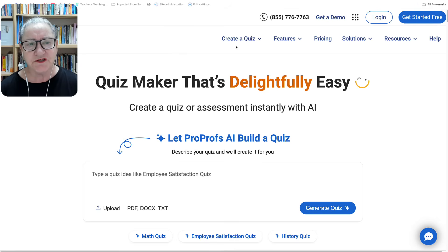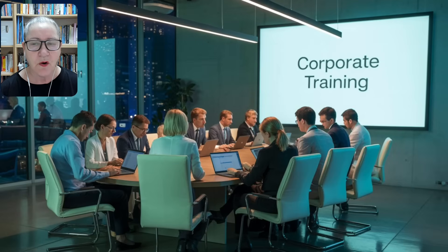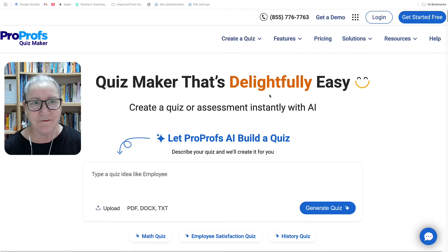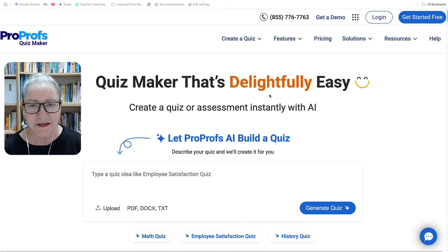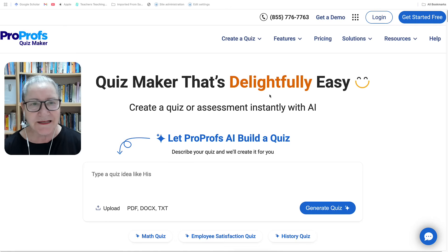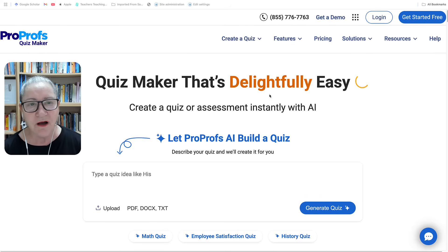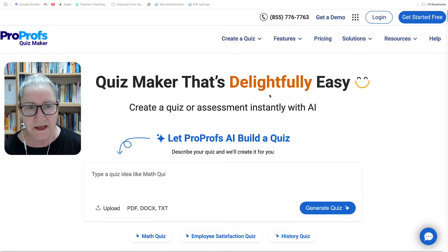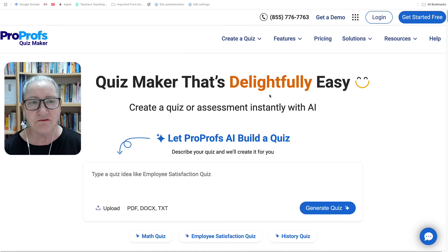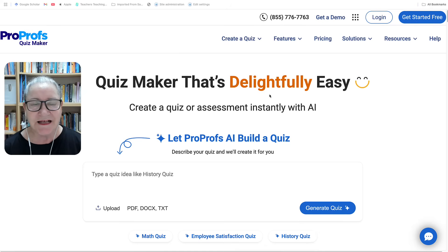Whether you're teaching in a classroom, delivering corporate training, managing compliance or collecting leads, ProProfs helps you create high quality assessments without wasting hours. As a teacher educator working across both academic and corporate sectors, I know how overwhelming assessment tools can be. ProProfs takes that complexity away and gives you a solution that works right out of the box. So are you ready? Let's walk through it.